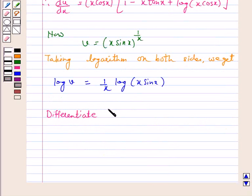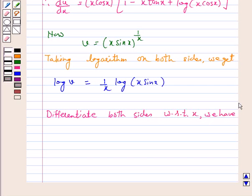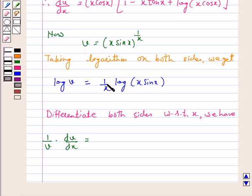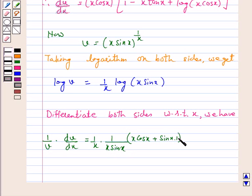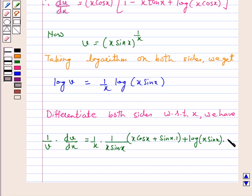Differentiating both sides with respect to x, we have 1 by v into dv by dx equal to — applying the product rule — 1 by x into derivative of log of x sin x, which is 1 over x sin x into derivative of x sin x. The derivative of x sin x by product rule is x into cos x plus sin x into 1. Plus log of x sin x into derivative of 1 by x, which is minus 1 over x squared.